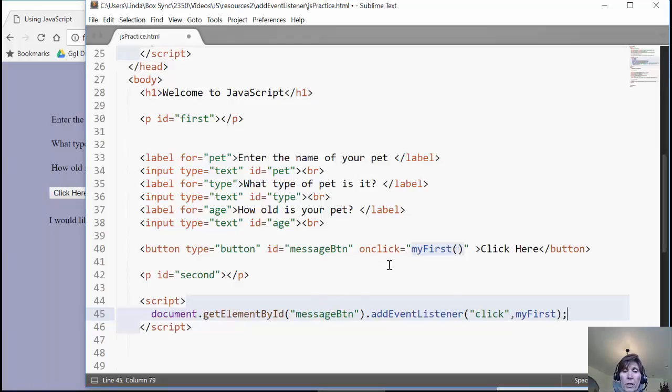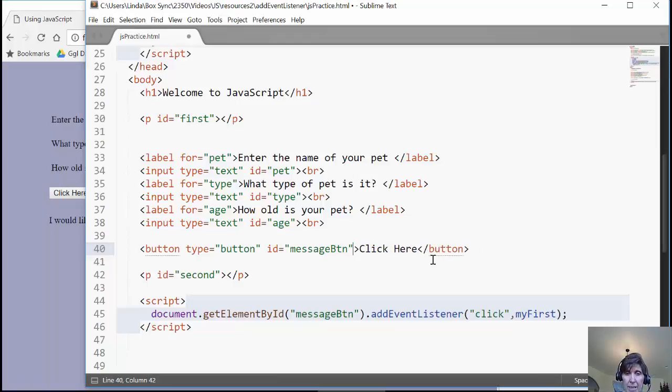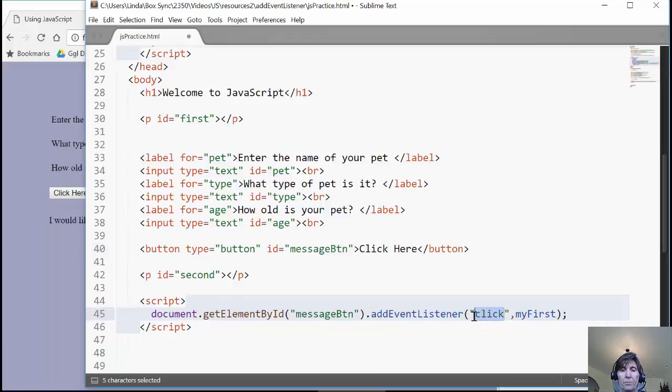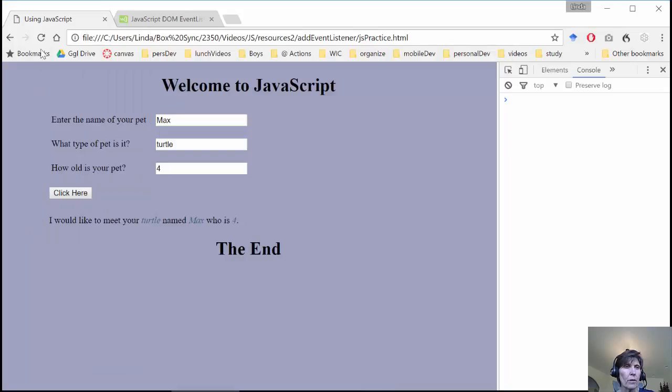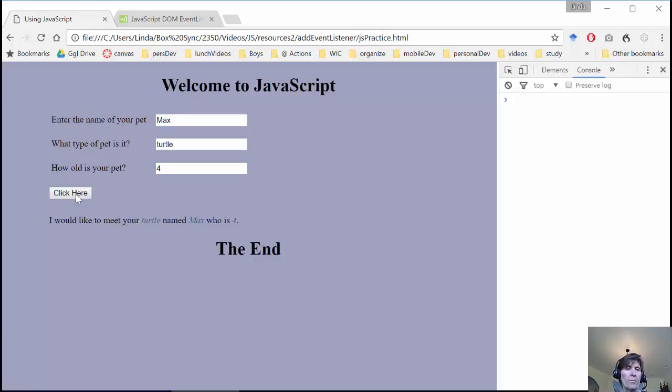What this will do is it will replace this attribute with the function call. And it will actually add a listener to this button. So that what happens is when this event happens on that button, it will call this function. So let's go ahead and see how that works. Go ahead and reload the page. Enter the information. And click on it. And there we go. It did the same thing again.